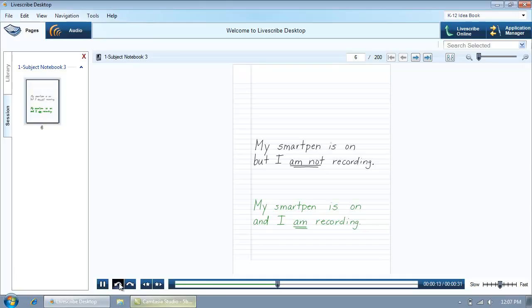Jump back or forward in 10 second increments with the jump buttons. Jump to the previous or next bookmark if you made them during record or playback in your notebook.